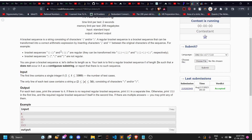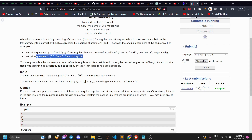Basically, you are given a string s of size n, and you have to construct a string t which is going to be double the size of the given string — so size 2n. The string you construct needs to satisfy a certain condition.